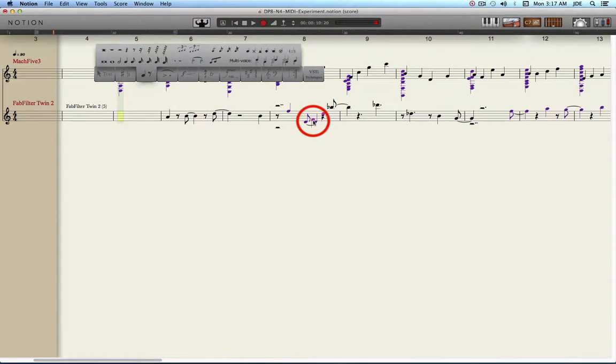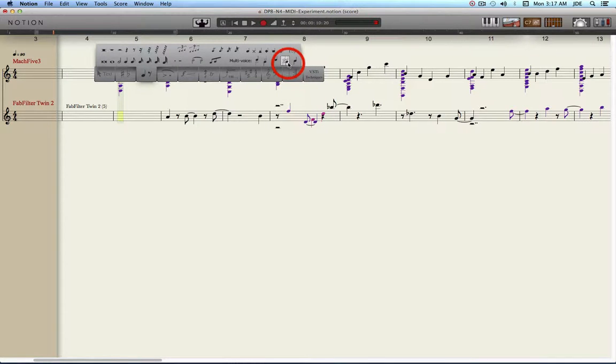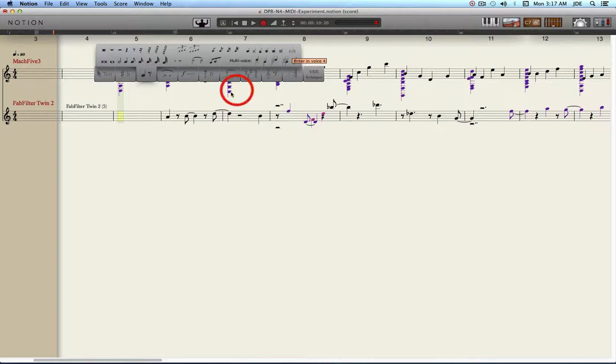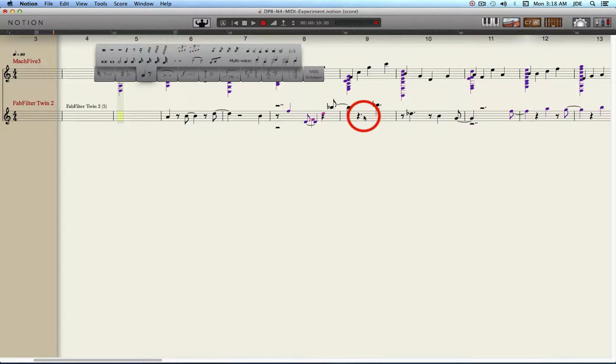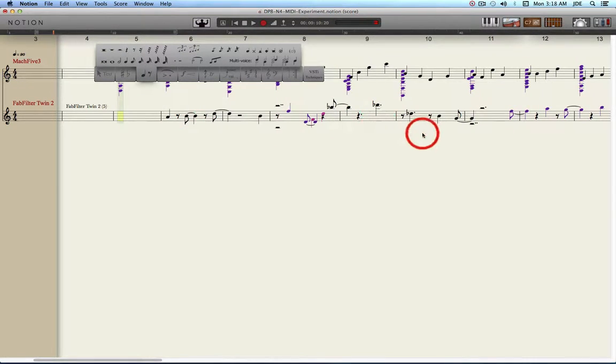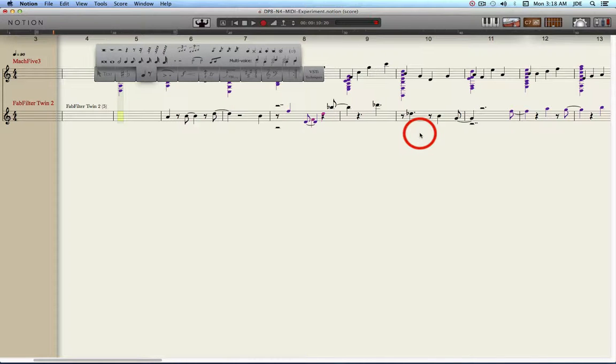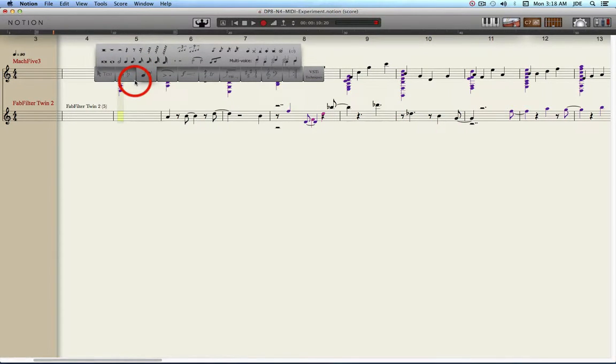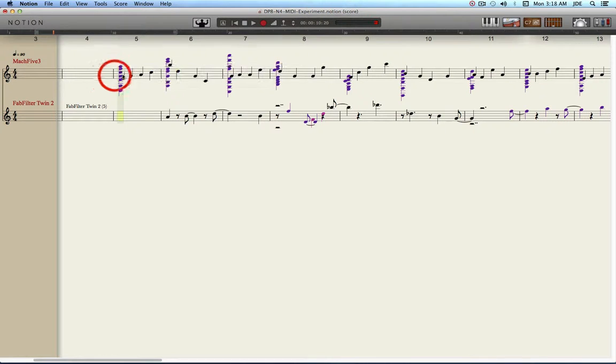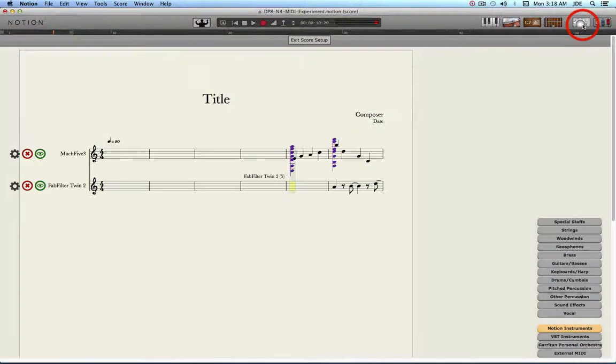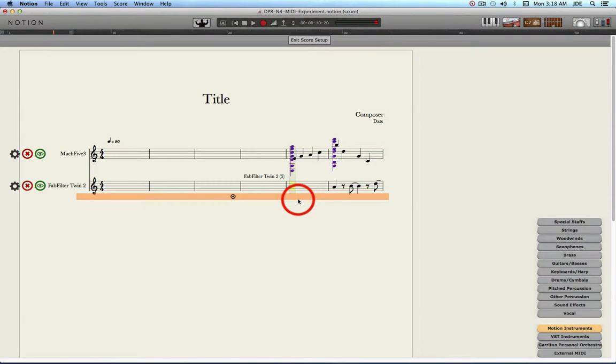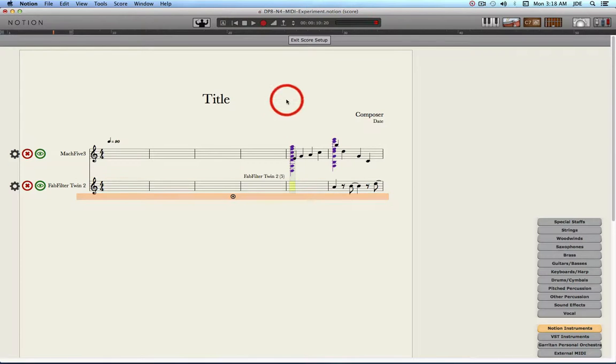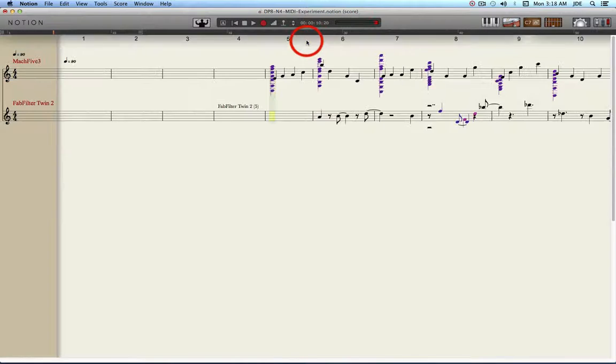So that would be why, in theory you would select voice 4. But I tried it and when you stop recording, it overwrites what's already there with the new stuff. So the smarter way to do that would be to go in here to score setup, create a new staff, and then just record whatever you wanted to record on that staff. That's the smarter way to do it.